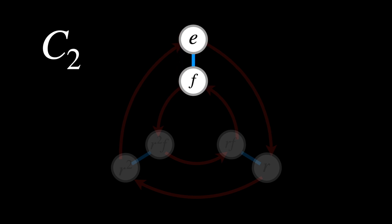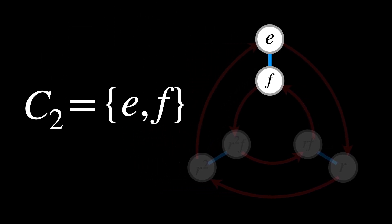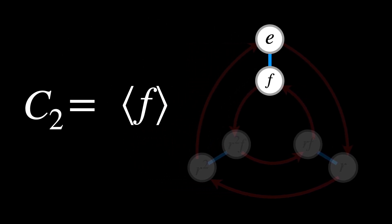Since it's just the single action of flipping, instead of writing C2 equals EF, we replace it with F.